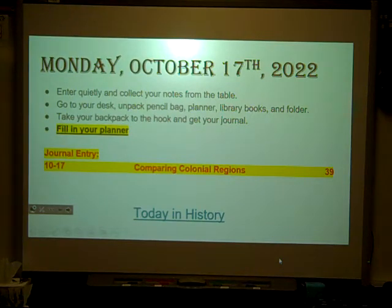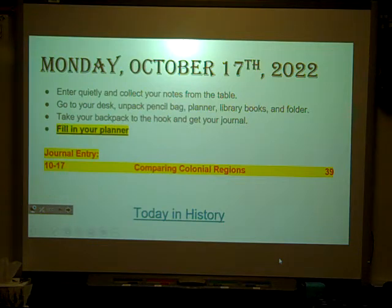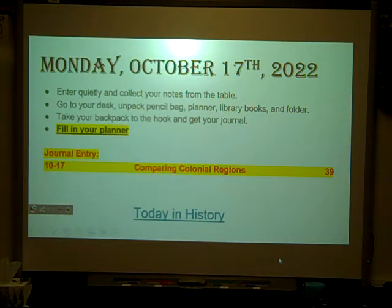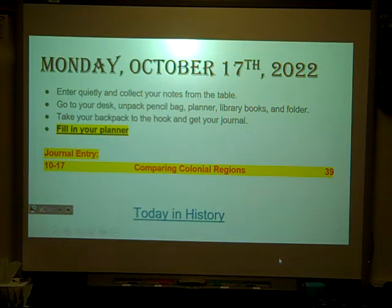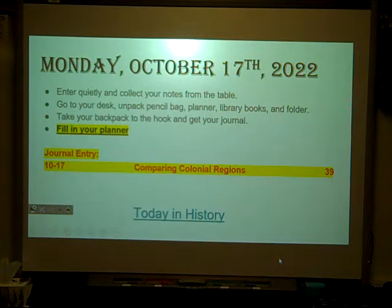Good morning, boys and girls. Welcome back to Mr. Herring's 5th grade social studies class. Today we're going to be comparing the colonial regions. If you're not in class, our journal entry today was comparing colonial regions and it was placed on page 39 in our journal.